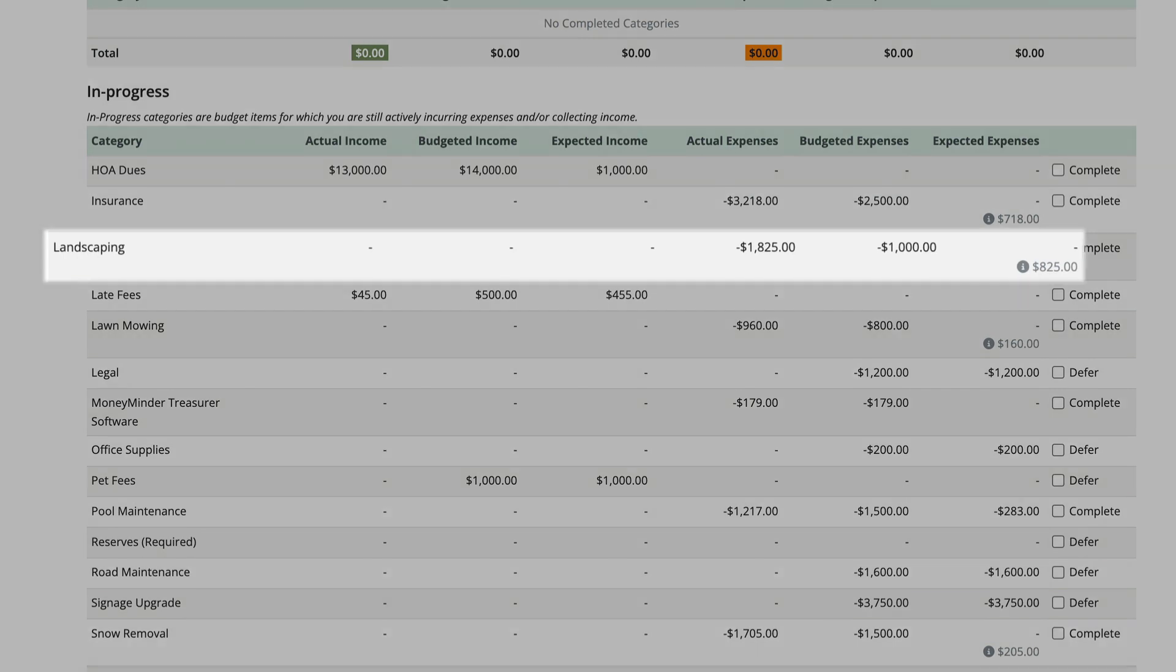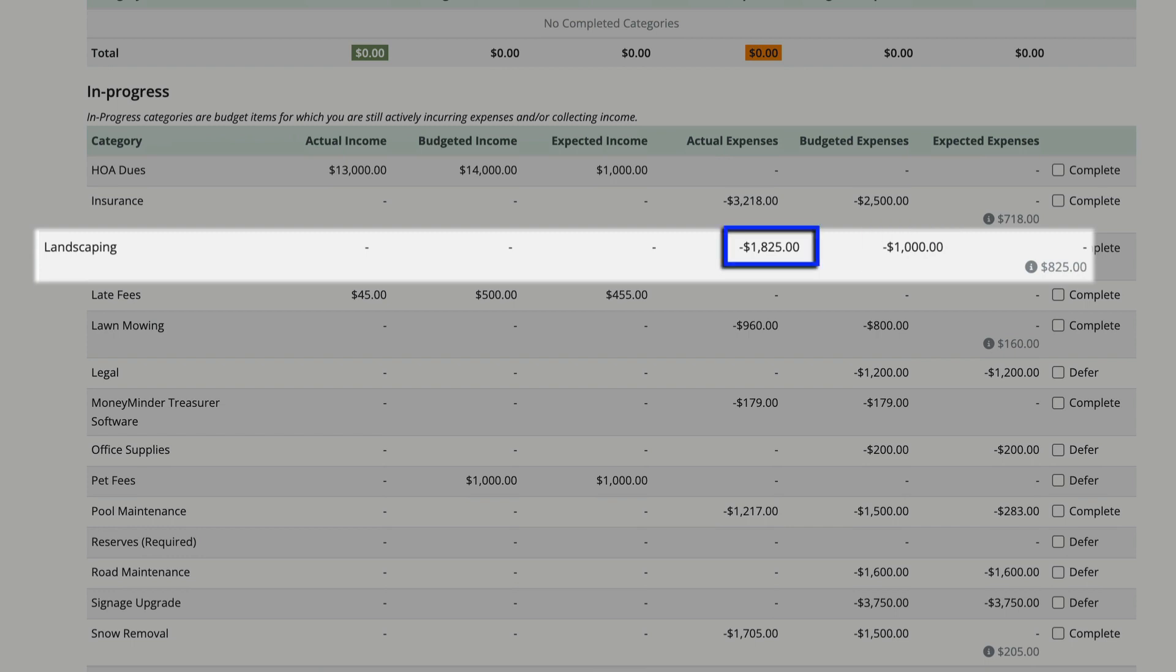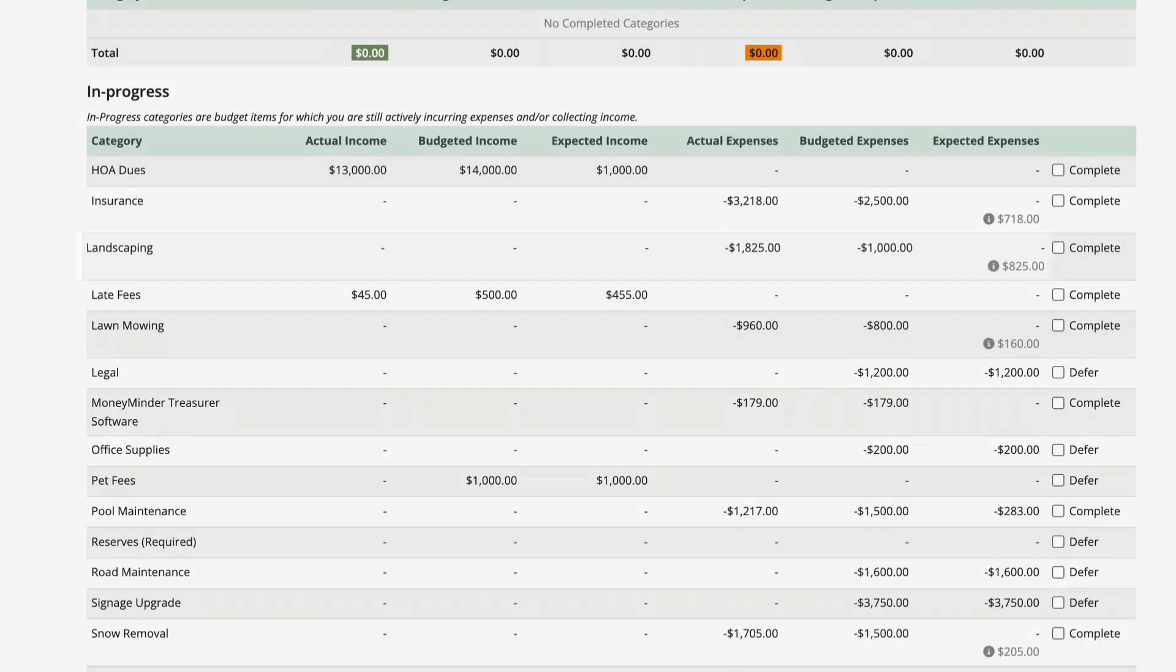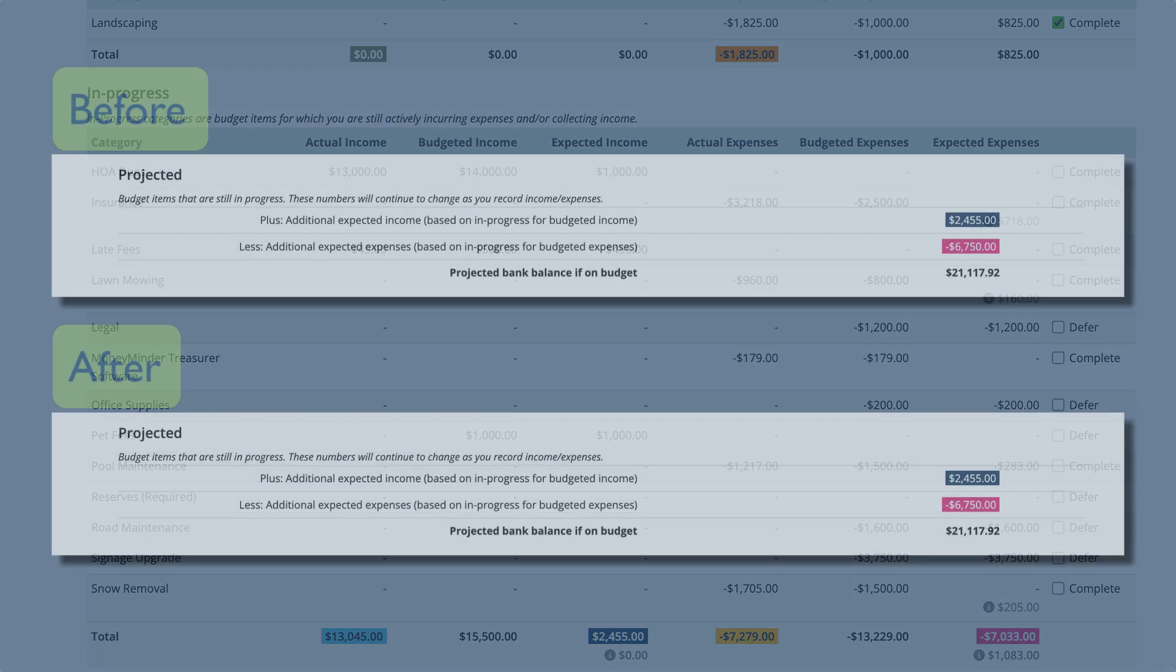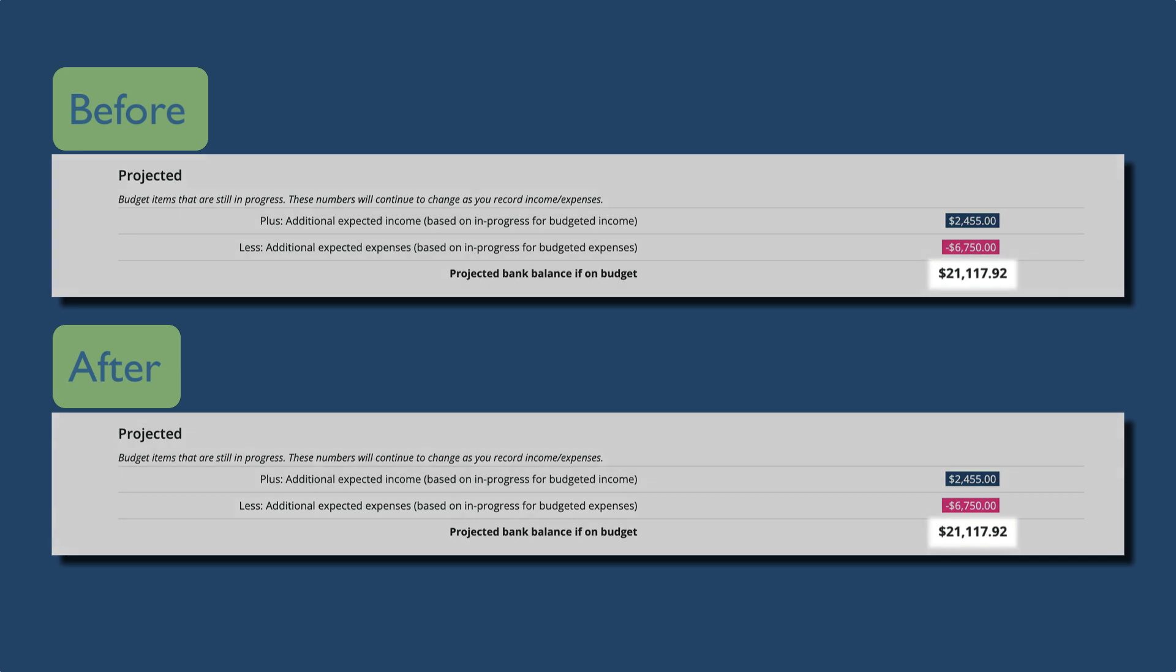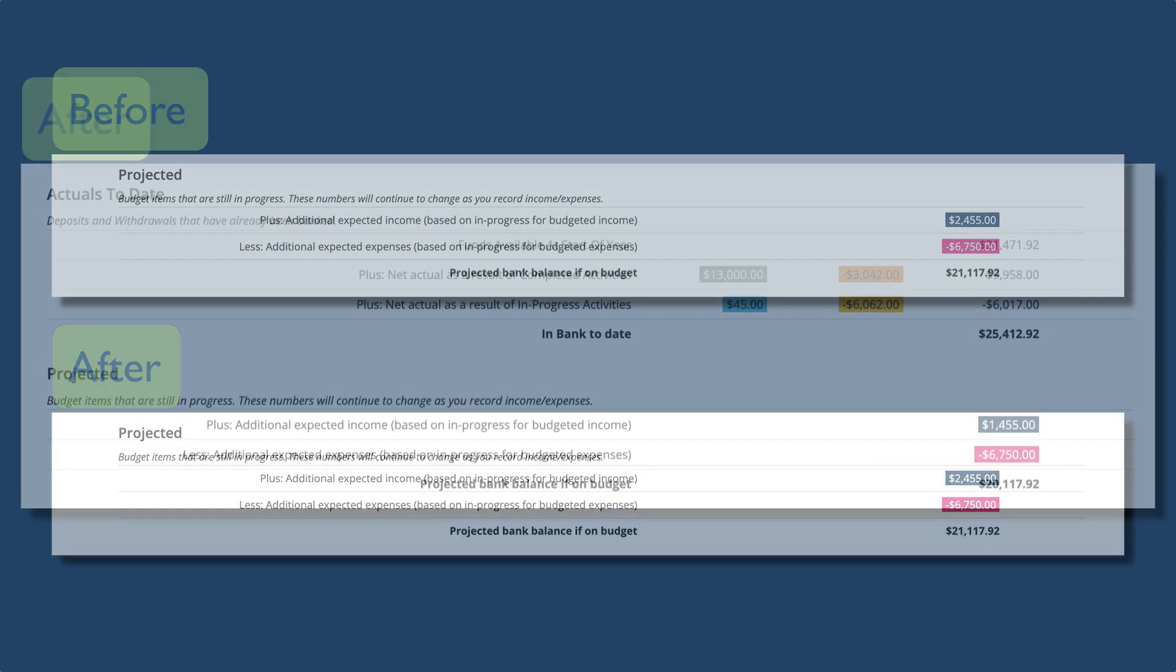If we look at the landscaping category, you'll notice that we overspent by $825. $1,000 was budgeted but $1,825 was spent. When we mark this category as complete, it doesn't change the projected bank balance because it's actual money that has already been spent.